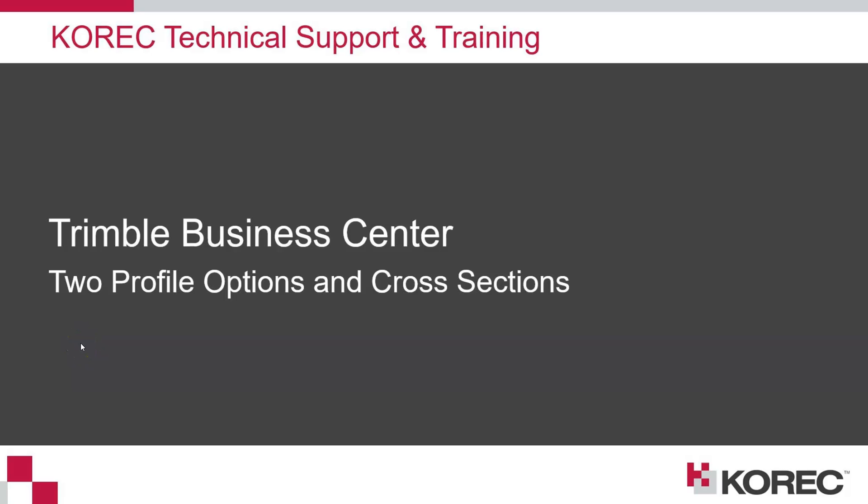In this video, I'm going to go through the process of creating a profile line diagram and also some cross sections.